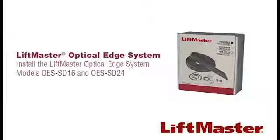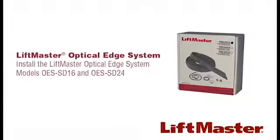This video shows how to install the LiftMaster Optical Edge System on a sectional door. Installing on a rolling door will be similar.